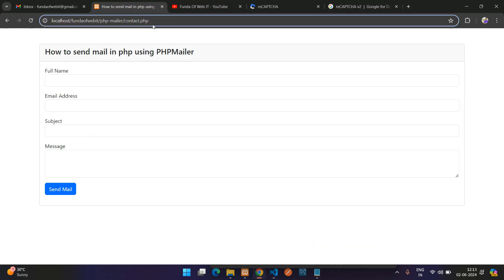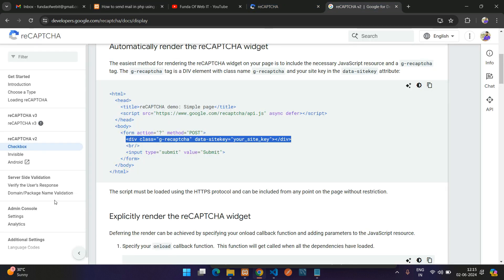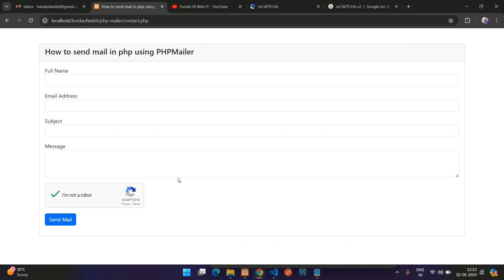Get back to your localhost and refresh. You'll see the 'I am not a robot' checkbox has appeared — the reCAPTCHA integration is done. Click it to check. Once you submit, it should also verify the token server-side, so we need to go through the documentation for 'verify the user response'.